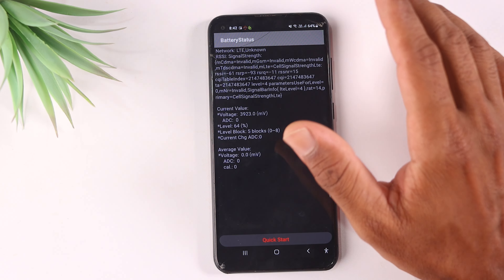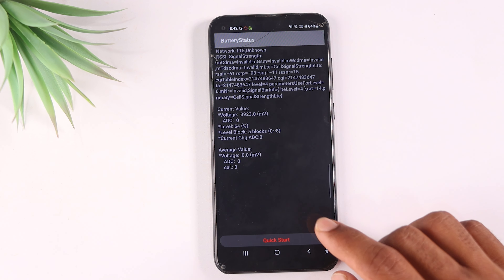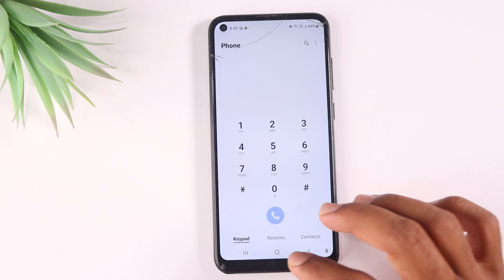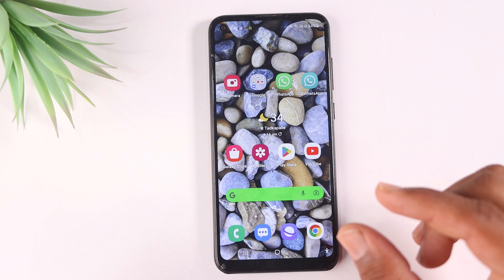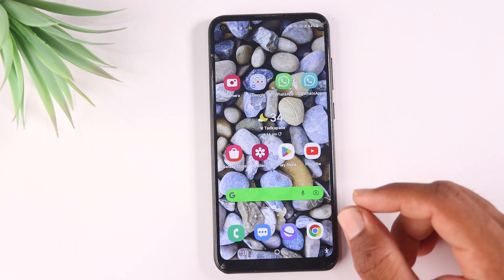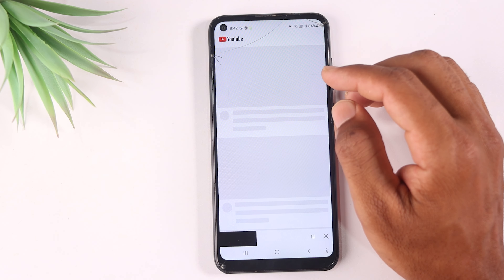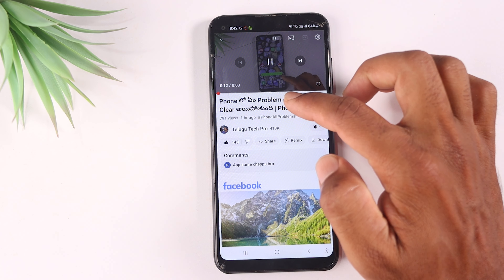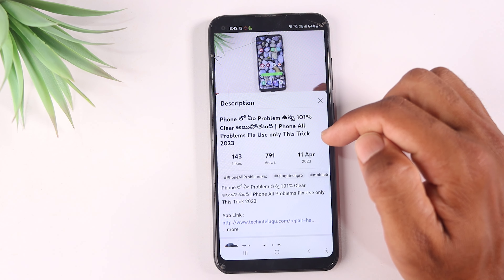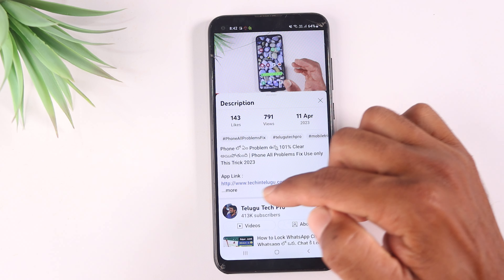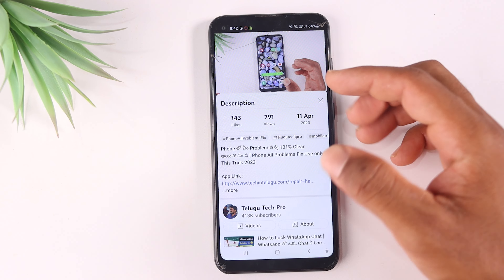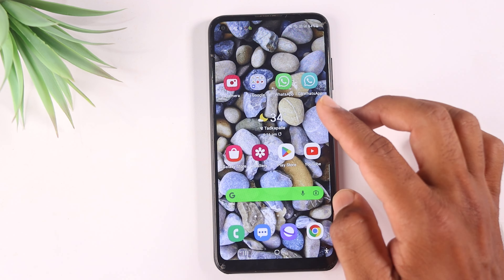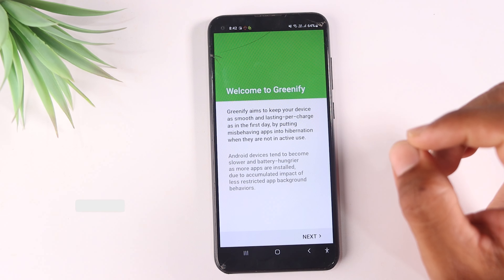I need to reset with a code. You need to download a small application. You can find the title of the application in the description box — the app link is posted there. Download the app and check it out.